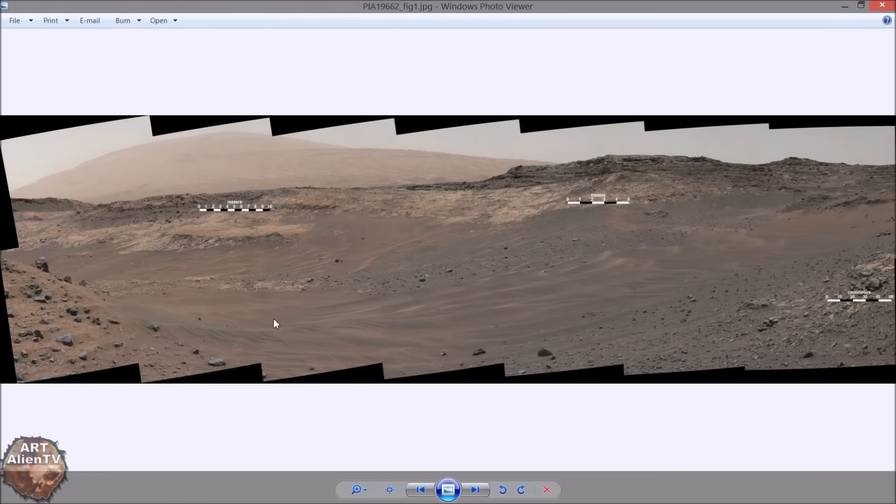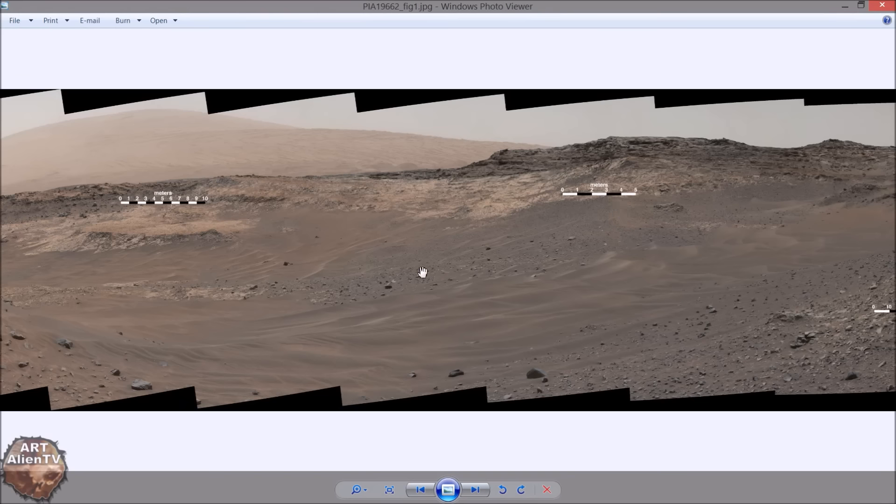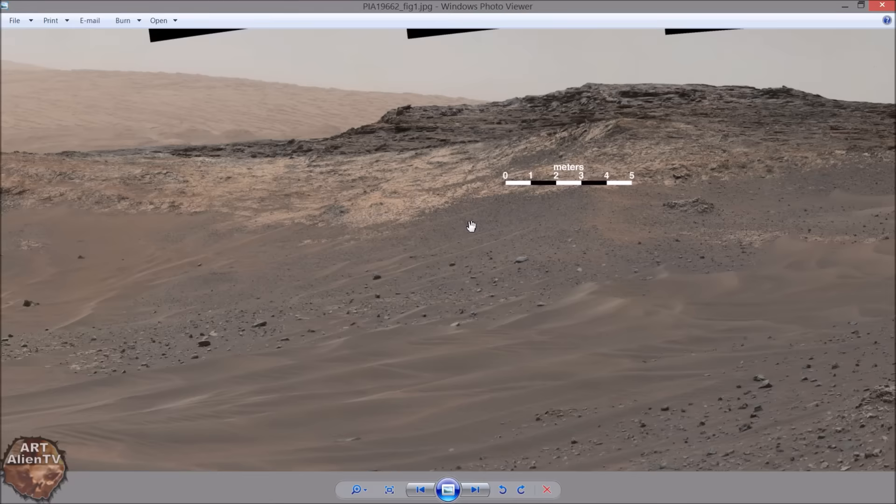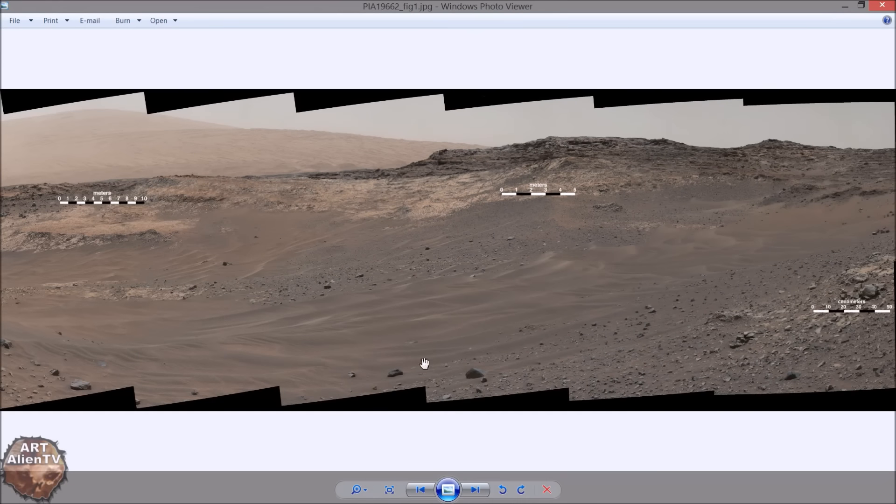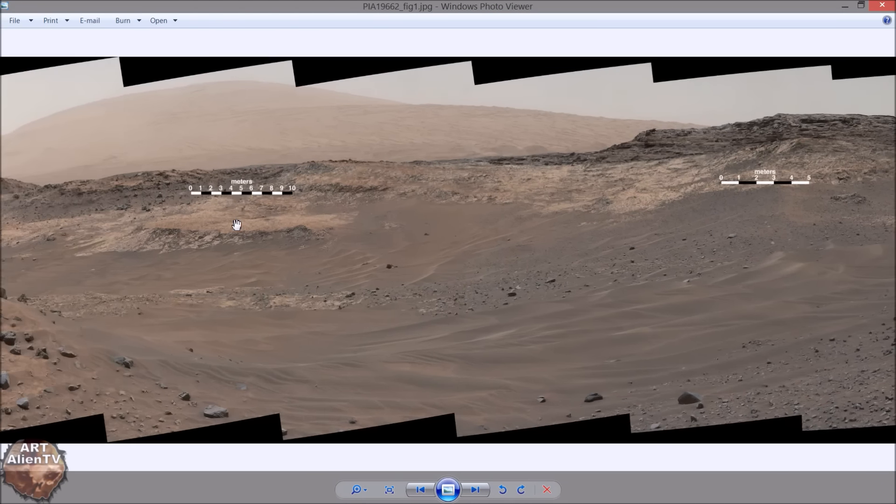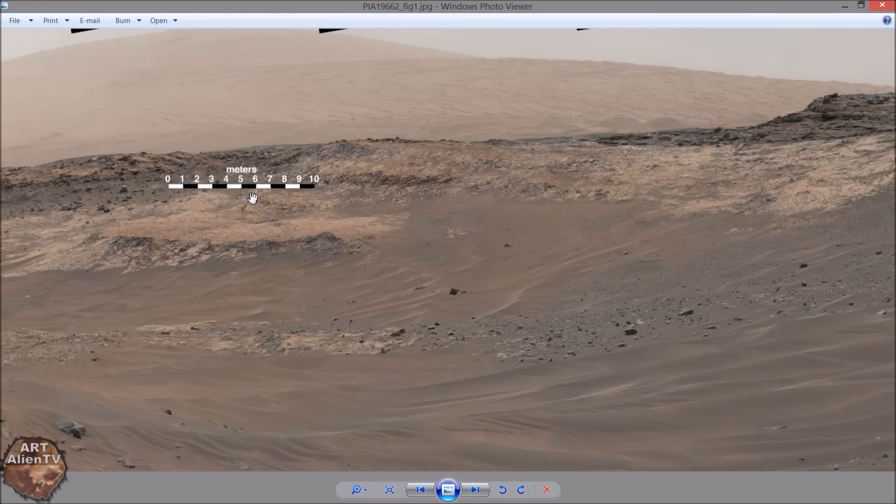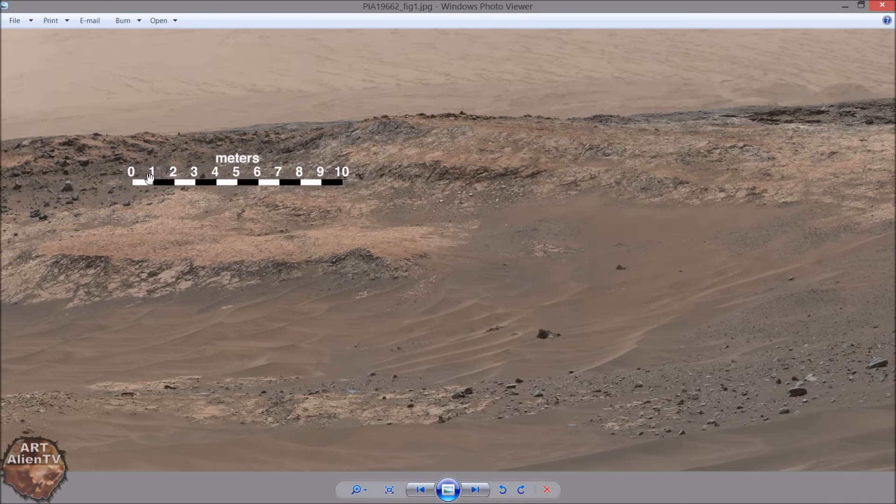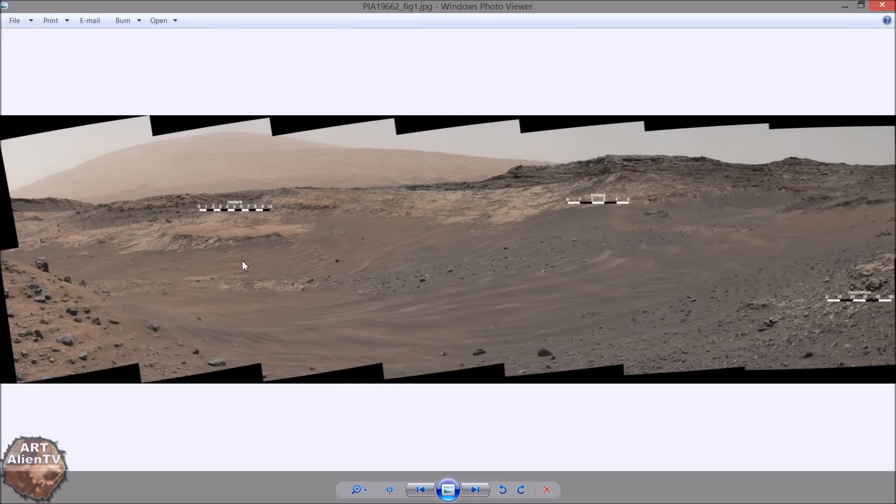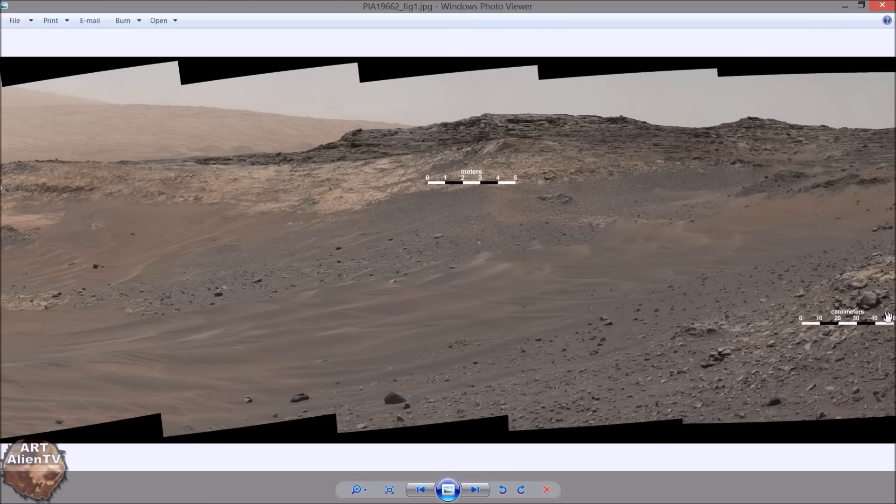You've got these measure guides in the background here. This is obviously closer here and that's five meters, and this is further away sloping down and back up again, quite a lot further away. So each one of those is a meter. Now this is even closer again, this ridge here, and these are centimeters, so this is really close-up stuff.